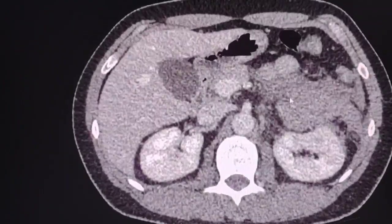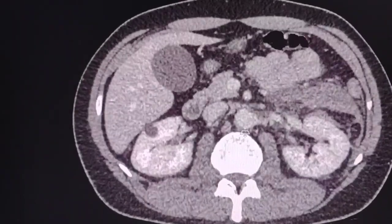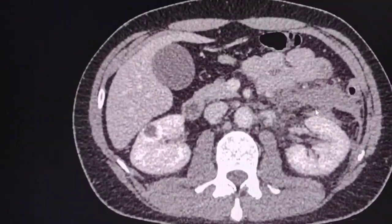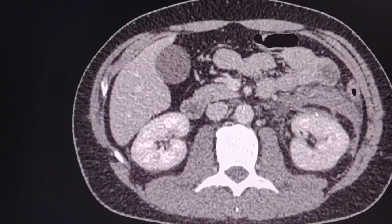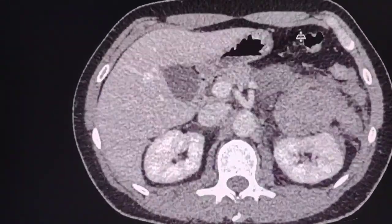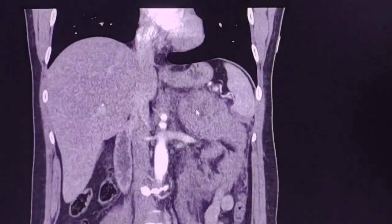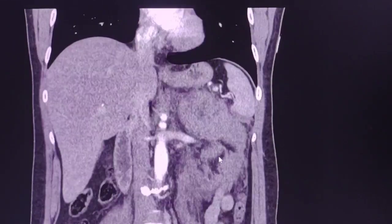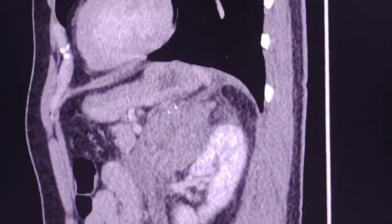We can see the retroperitoneal hemorrhage and the hematoma. There is also some perirenal reactive fluid, which is probably hemorrhage as well. In the coronal views, here is the lesion and here is the hematoma. In the sagittal view, we can also see the lesion.